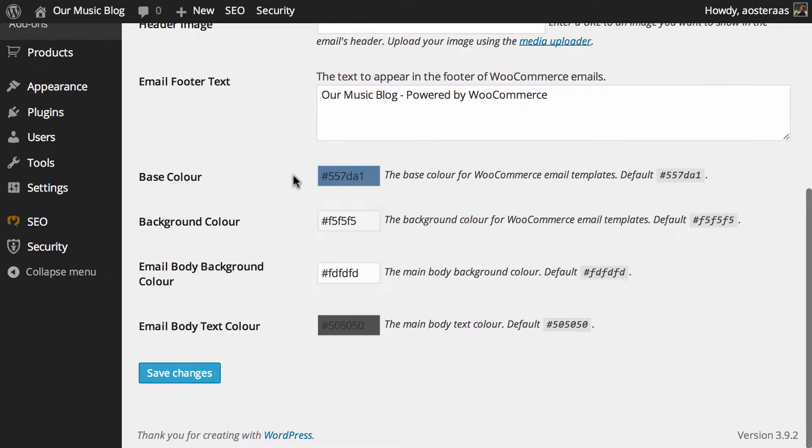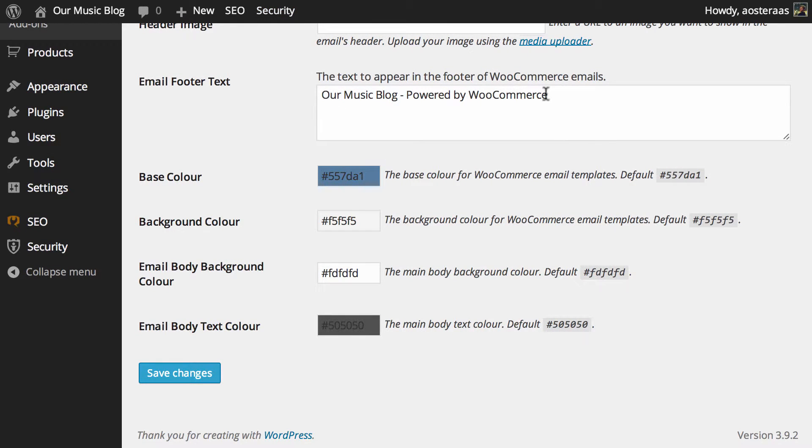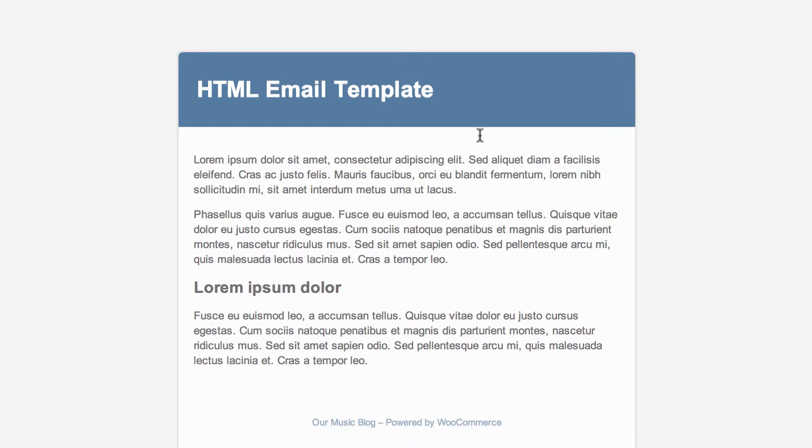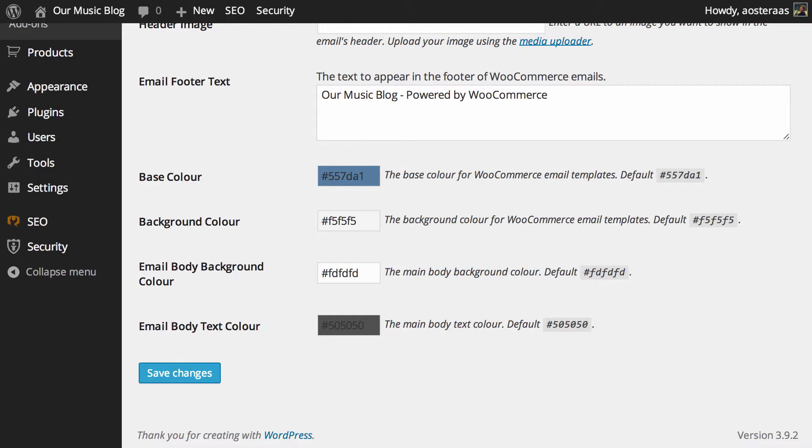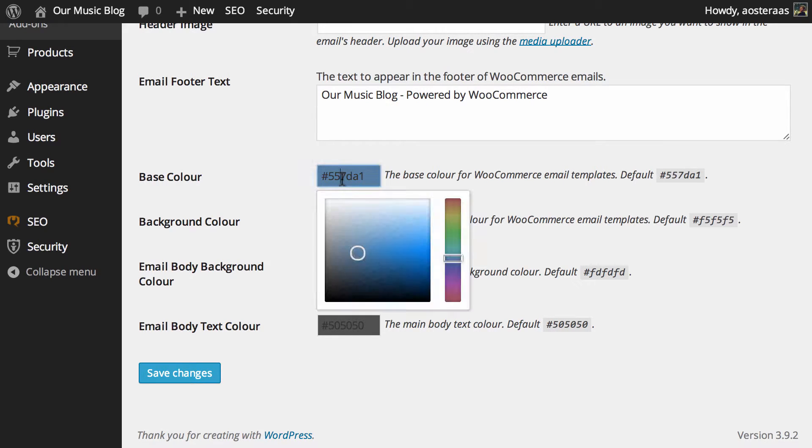After that, you can change the footer text of the email. As we've just seen, it's 'Our Music Blog - Powered by WooCommerce.' Naturally, you can change this to anything you'd like. Then we get a few options to customize the color of individual areas. You can see what all these colors are here—how they look in the actual template—and all the hex codes are here for you. All you need to do is click in an area.